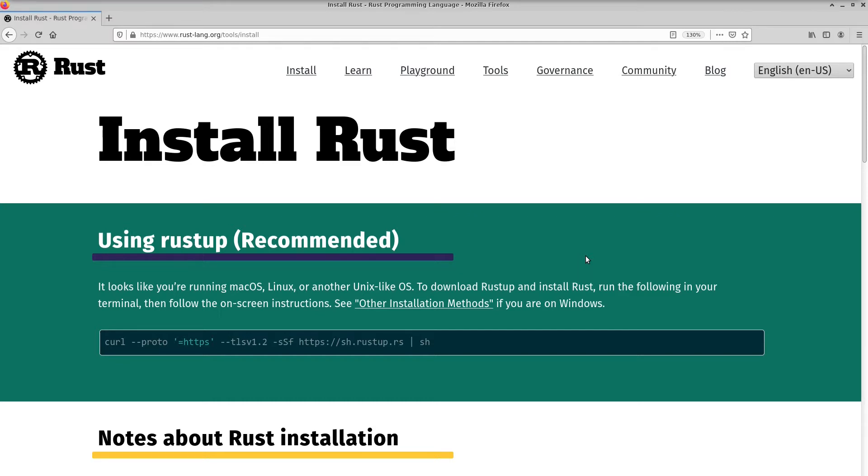But when I'm learning a language, the very first thing I need to do is I have to figure out how to debug the thing. If I can't run it in a debugger, I have a really hard time understanding how it flows. So I'm going to show you today how to debug Rust using Visual Studio Code.